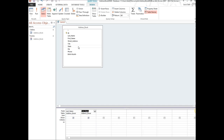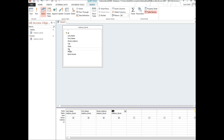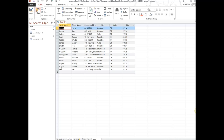We'll also add street address, city, state, and zip. All the criteria fields down below are blank right now. If we hit the Run button — the exclamation point on the far left — it will pull up our entire table with just the fields we've chosen.